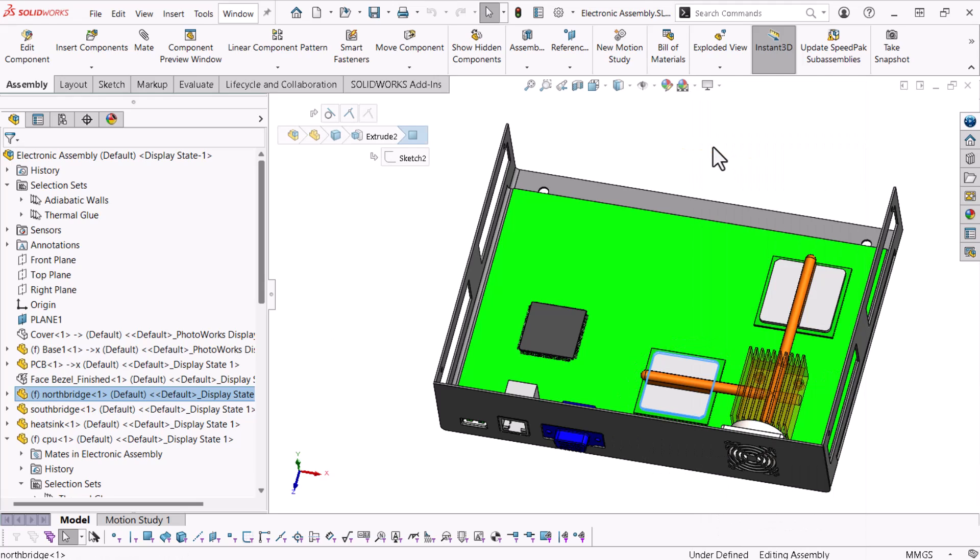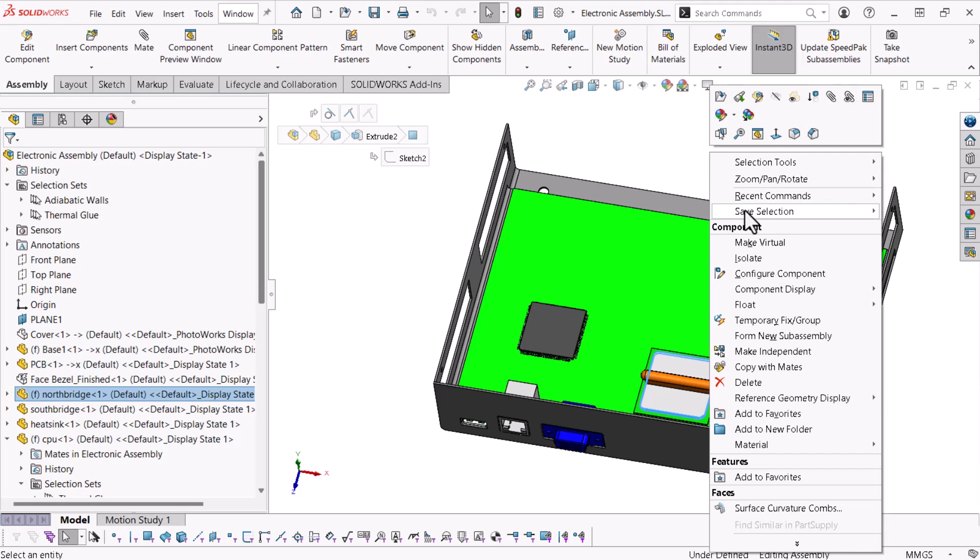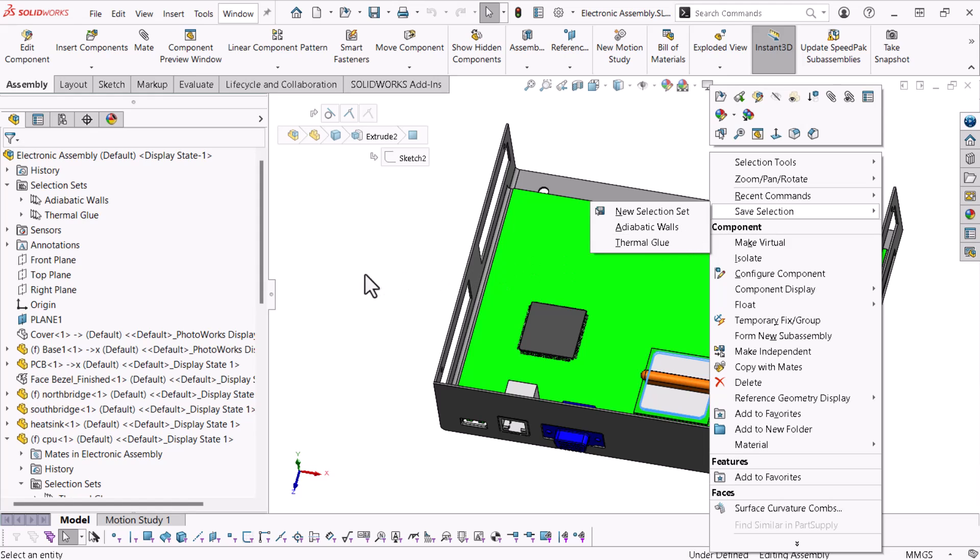which selects all the remaining faces. Now, I'll add the selections to the adiabatic wall selection set.